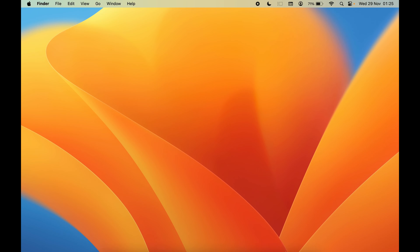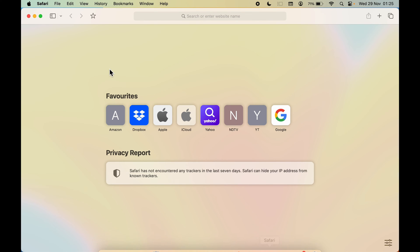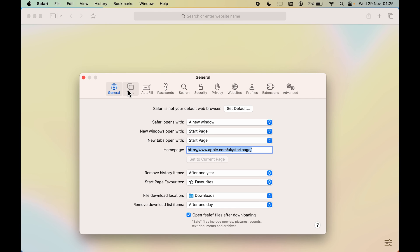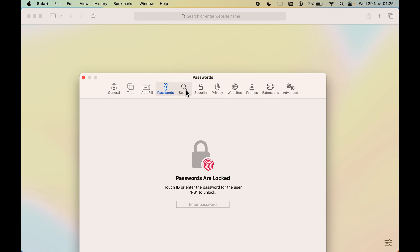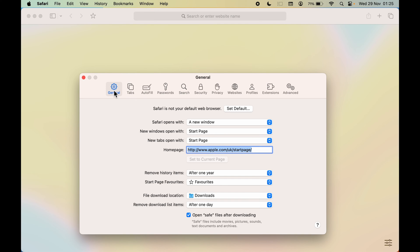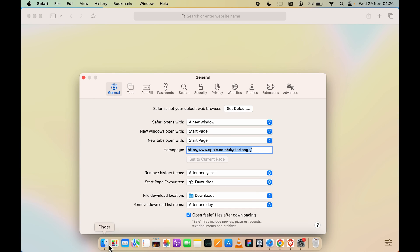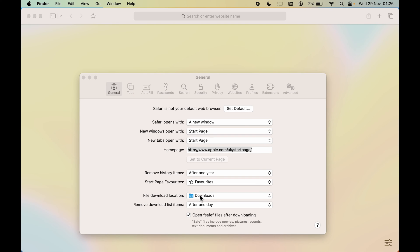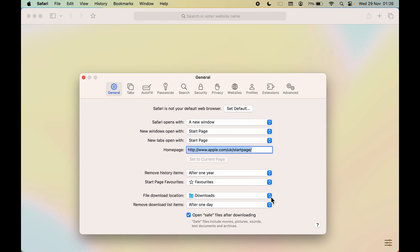Now to change the download location for Safari, open the Safari browser. Go to the Safari menu at the top and select Settings. You'll get multiple options — go to the General tab. There you'll find the 'File Download Location' option, which is currently set to the default.